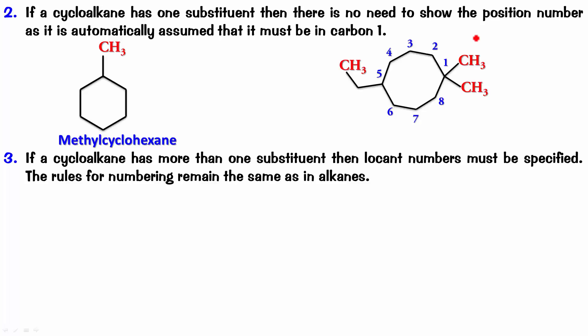And the name becomes 5-ethyl-1,1-dimethyl-cyclooctane. So, this is the name of this particular compound.